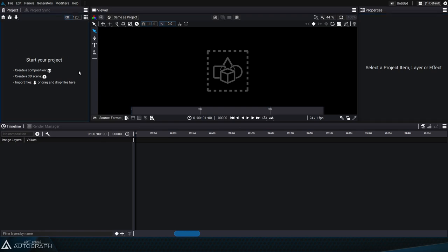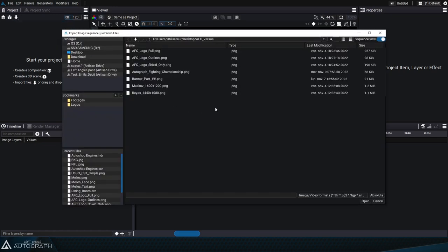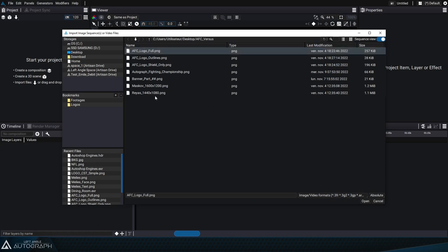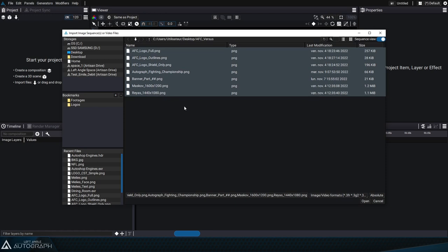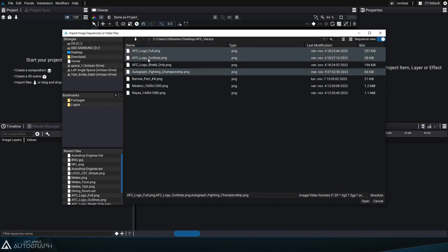We're going to start off by importing elements into the project panel, and we can do this in several different ways. First we can click on the import button and choose to import an image, image sequence, or video. This will open up a window where you can go through your stored files and select an entire group of files or just a selected few by using the control or command key. Let's start by selecting the elements starting with AFC and Autograph and clicking on open.